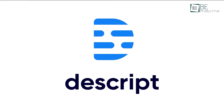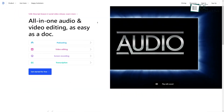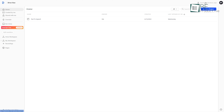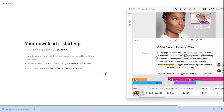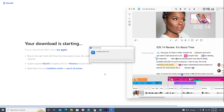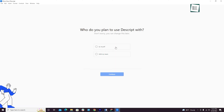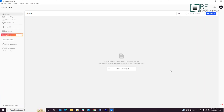For the first method, we will use an app called Descript. You can download it from this website. Just sign up using your email, and it will automatically start downloading. Then install the app on your computer and open it. First, it will ask you some questions, and then you'll be on the main homepage that looks like this.